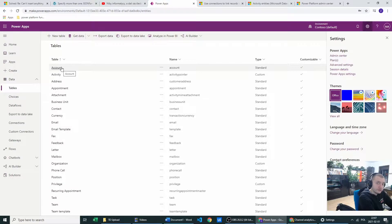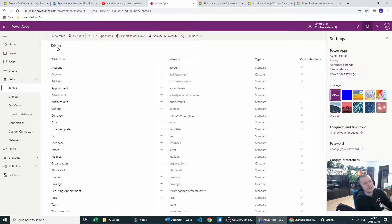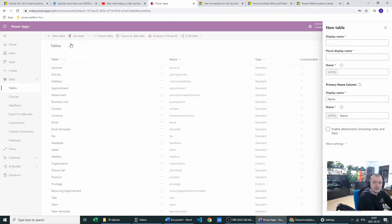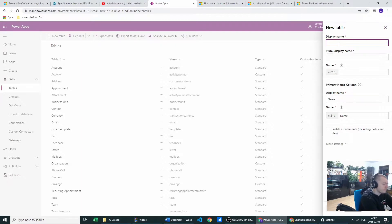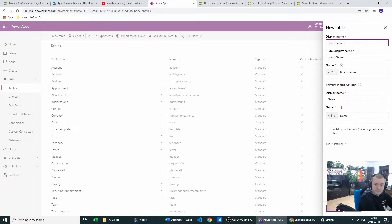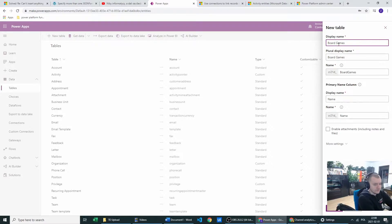But today we will be creating our new table. And in there, you just click create display name. I will create the table which I called board games. Because as you all know, no you don't. I love board games.